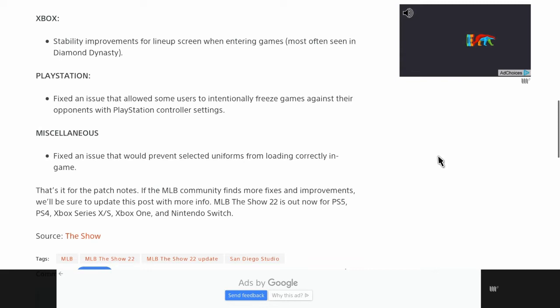And that's basically all we have today guys. Very small patch notes, but at least they are fixing things within the game and not leaving it dead in the air.